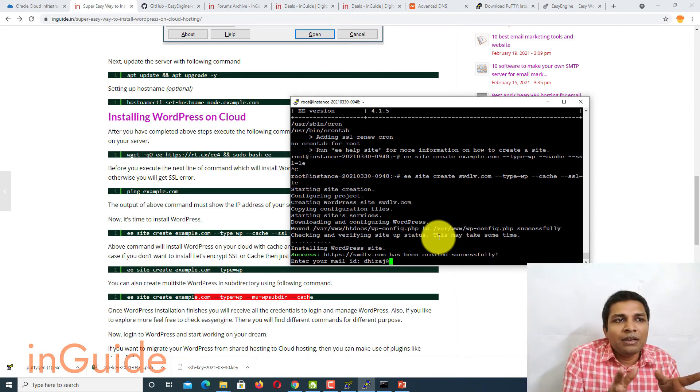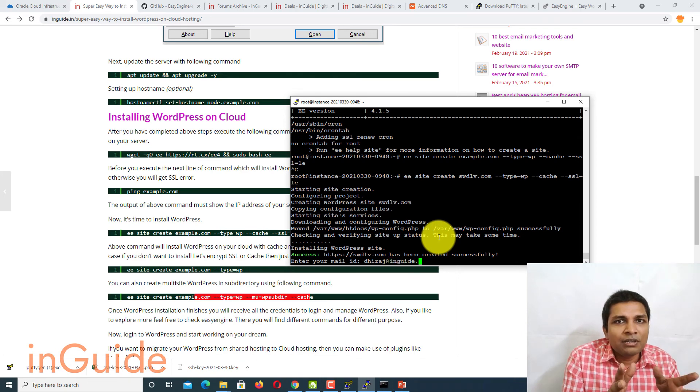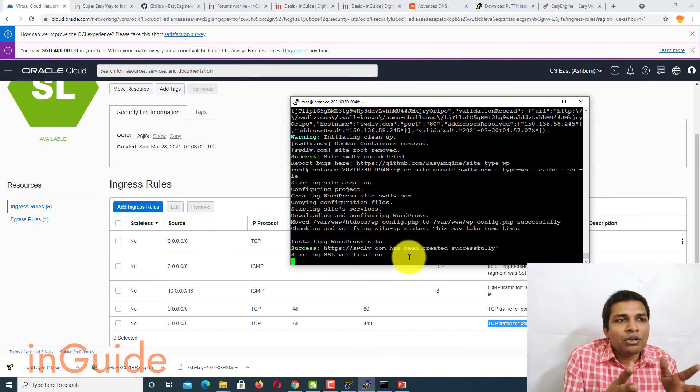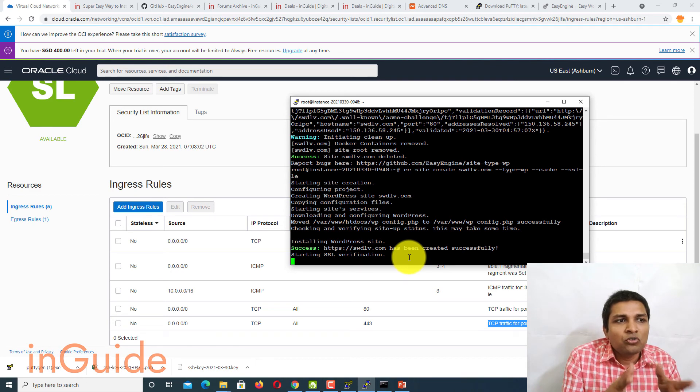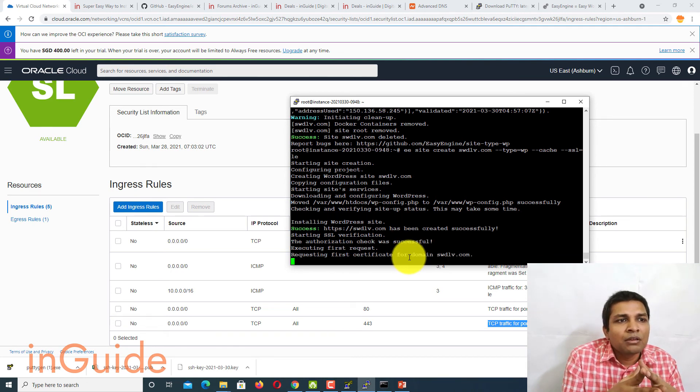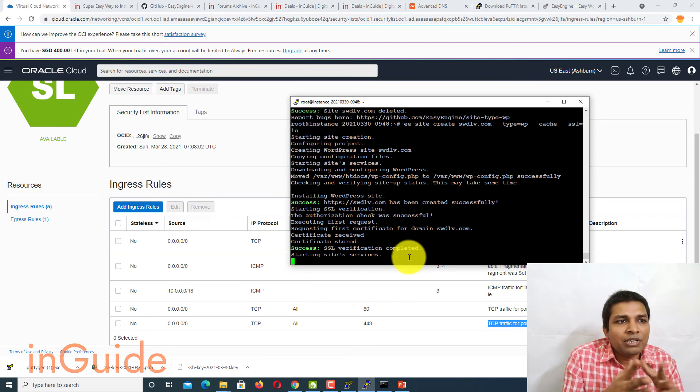Now type your email ID here and then press enter. And wait for SSL certificate to be installed on your system. It should not take much.